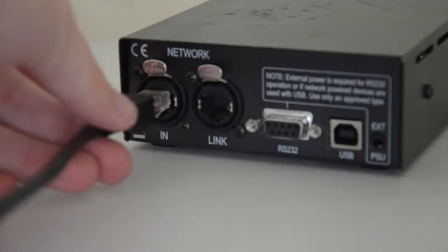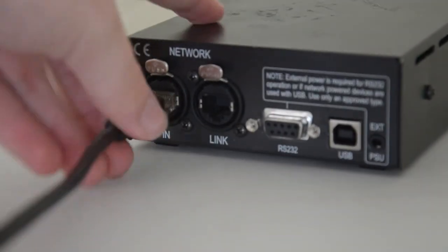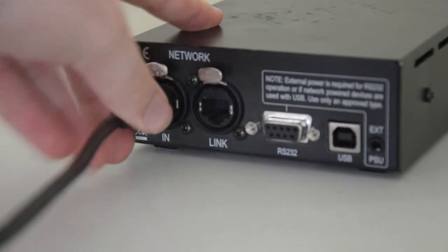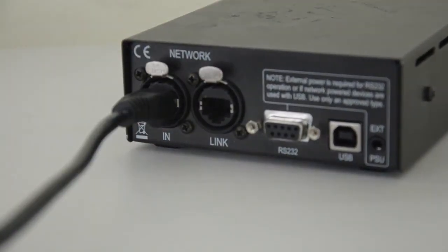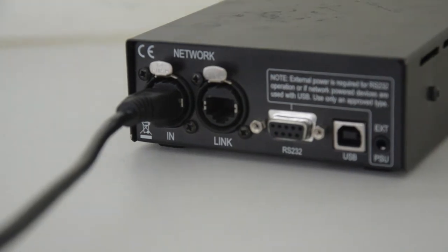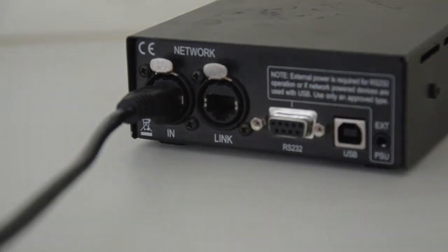Then attach the CAT5 cable to the box and run it to the first LMS unit of your chain. Now we can begin to use Turbo Drive.